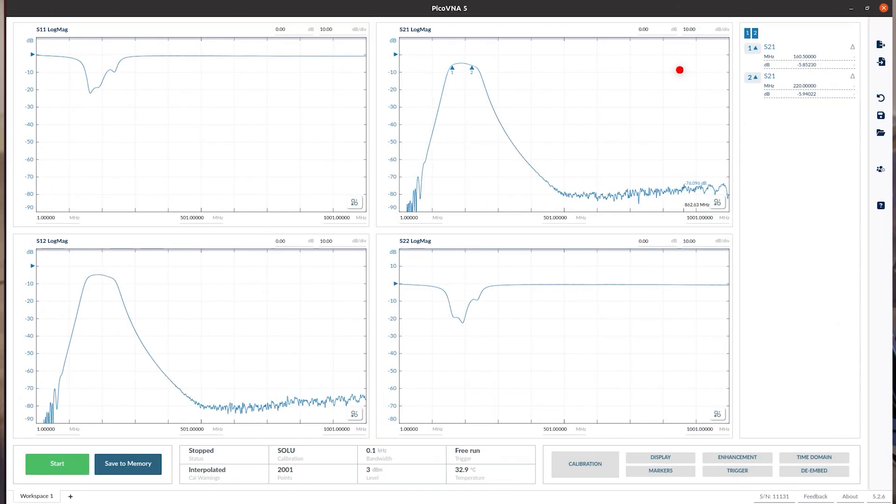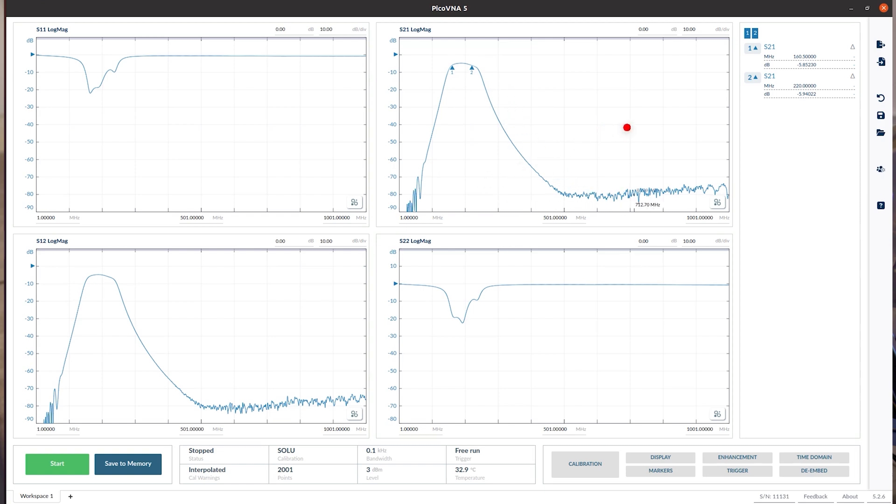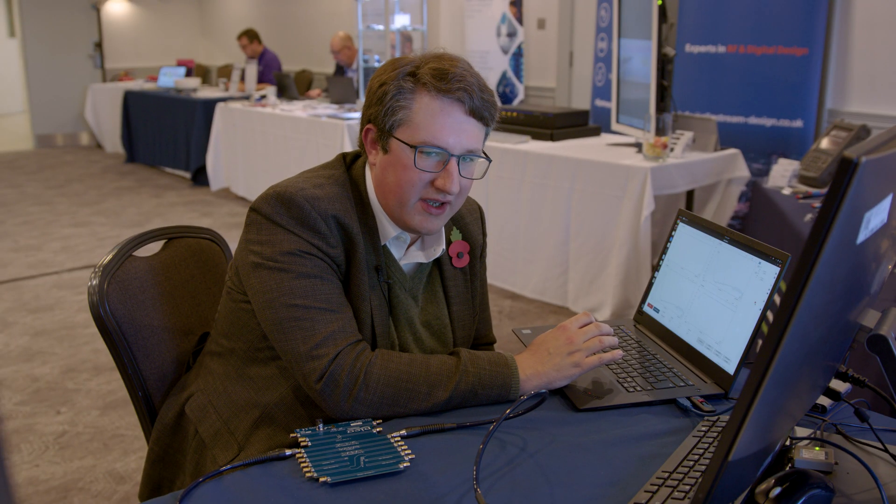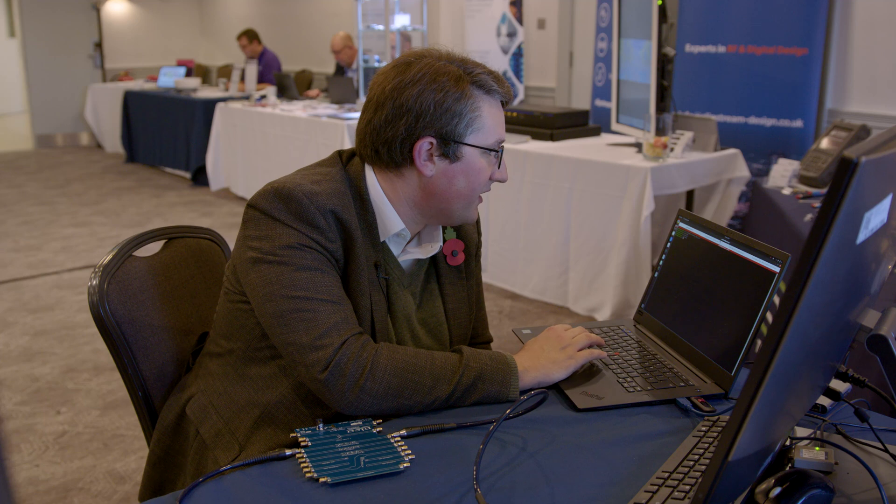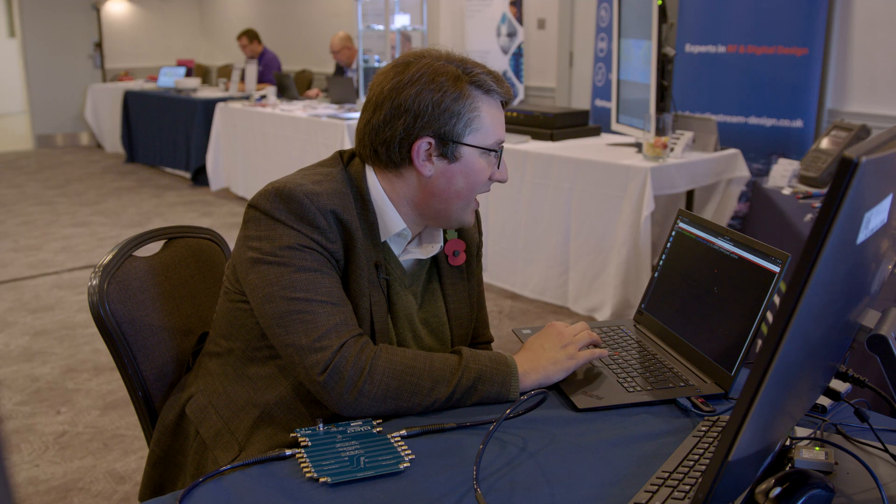So if I switch over to the Pico VNA5 software briefly, you can see that we're measuring this bandpass filter. And we've got 60 dB points at about 161 megahertz and about 220 megahertz. But as I said, what I want to do in this video is demonstrate the low-level API control of this instrument. So let's go ahead and close the Pico VNA5 software and instead open Python.